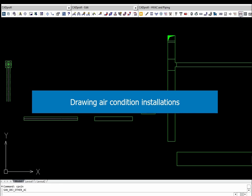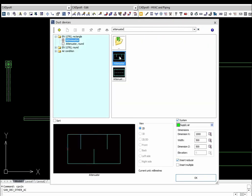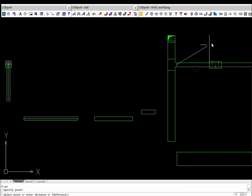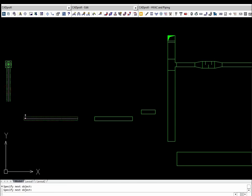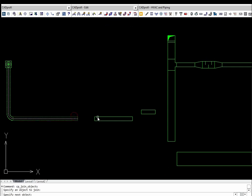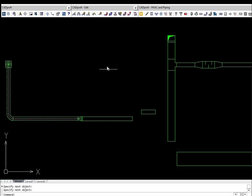The program possesses a large library of duct devices such as attenuators, duct fans, and more. These devices can be inserted into ducts with optional automatic insertion of appropriate reducers. Thanks to the join general elements command, it is possible to join any ducts, and after indicating connected elements, the program will automatically propose and insert an optimal fitting.